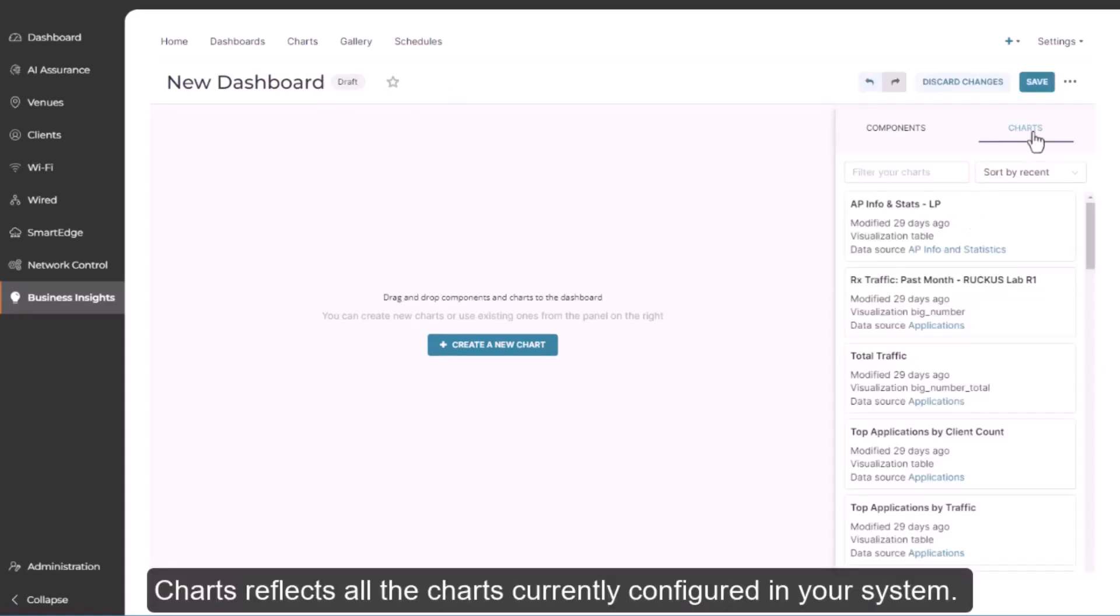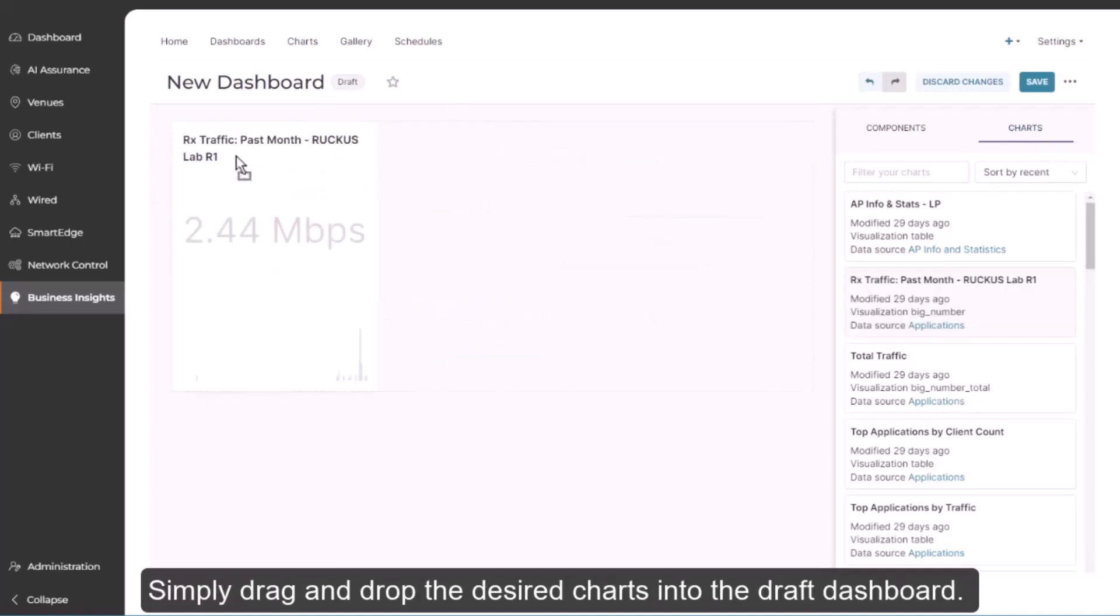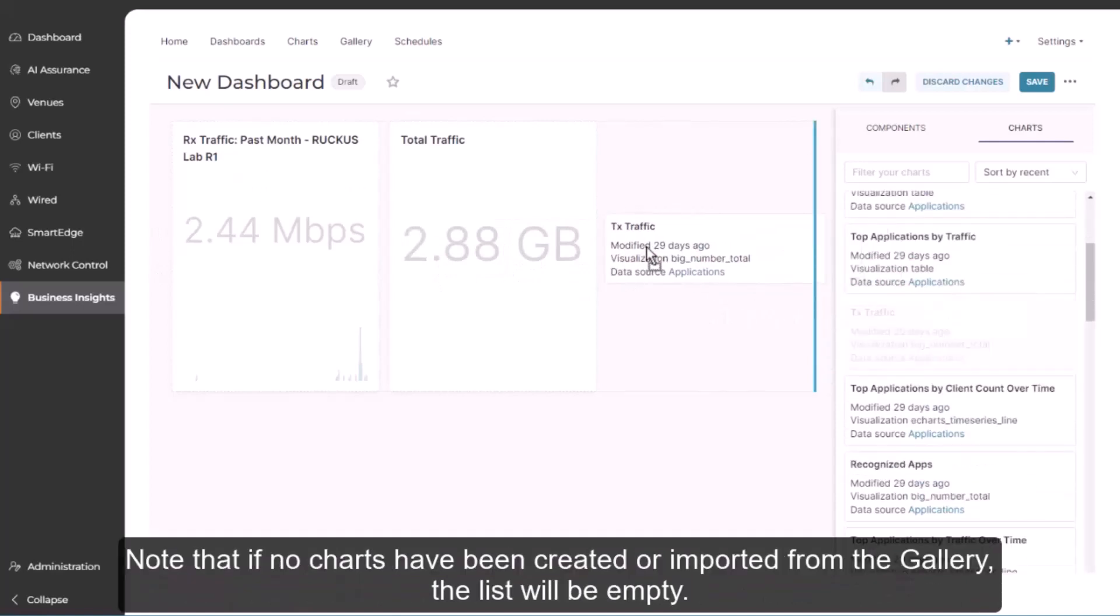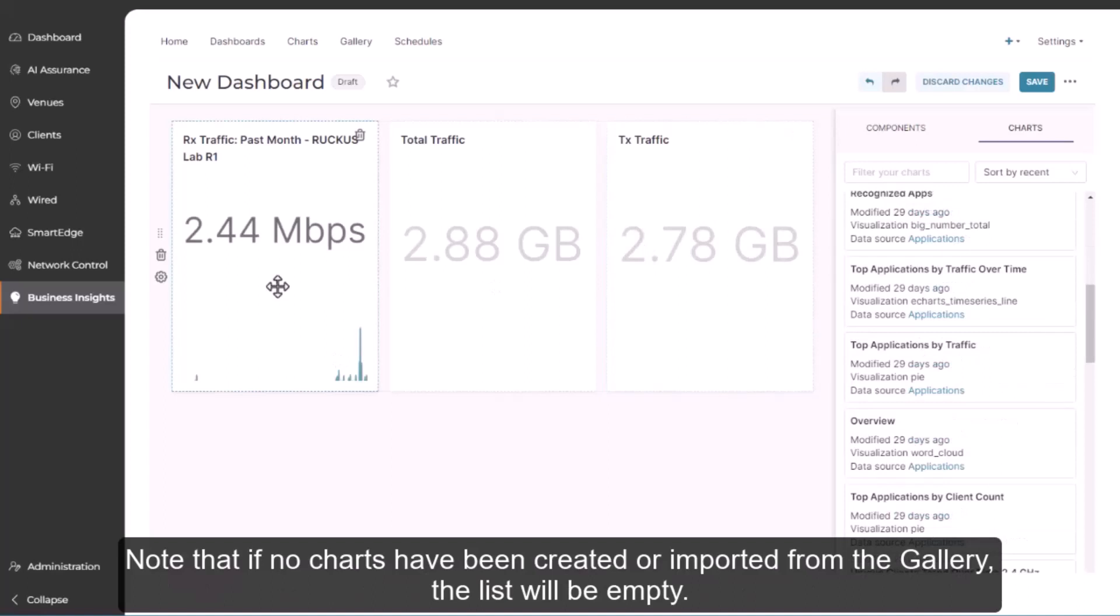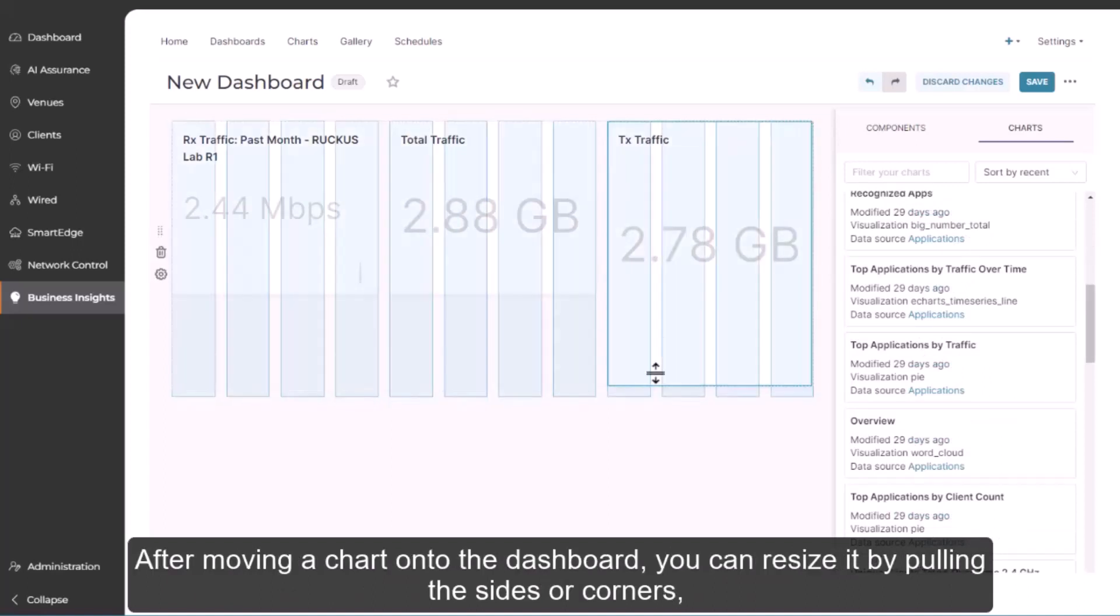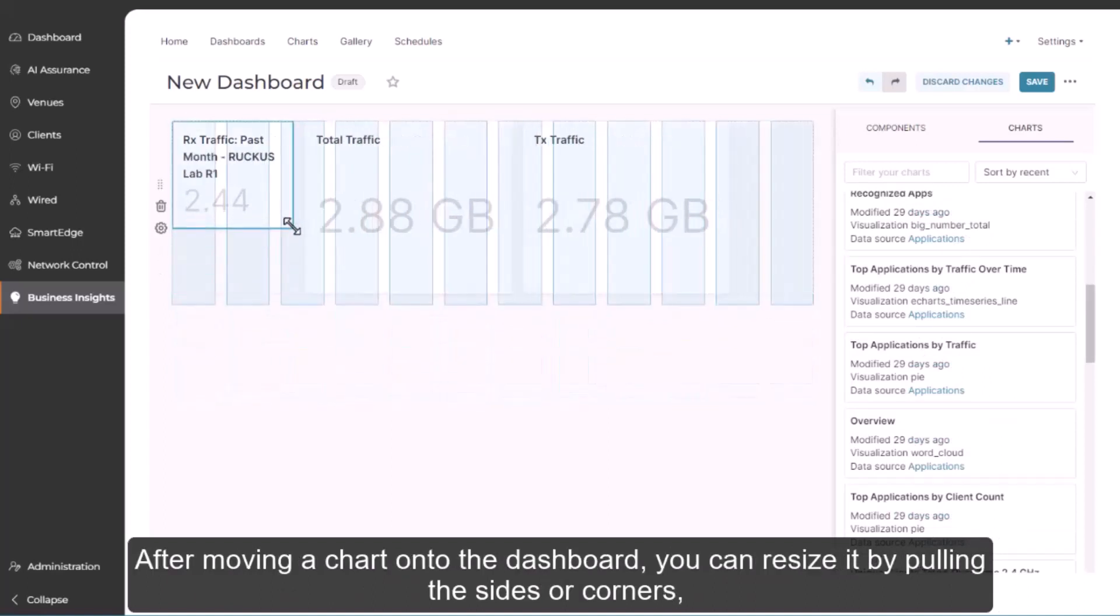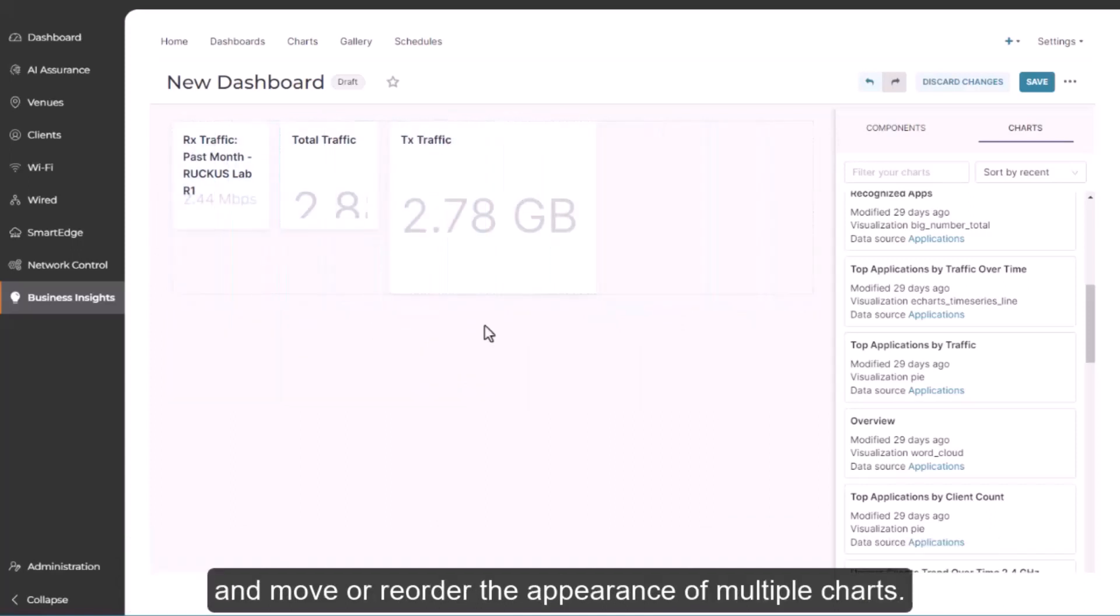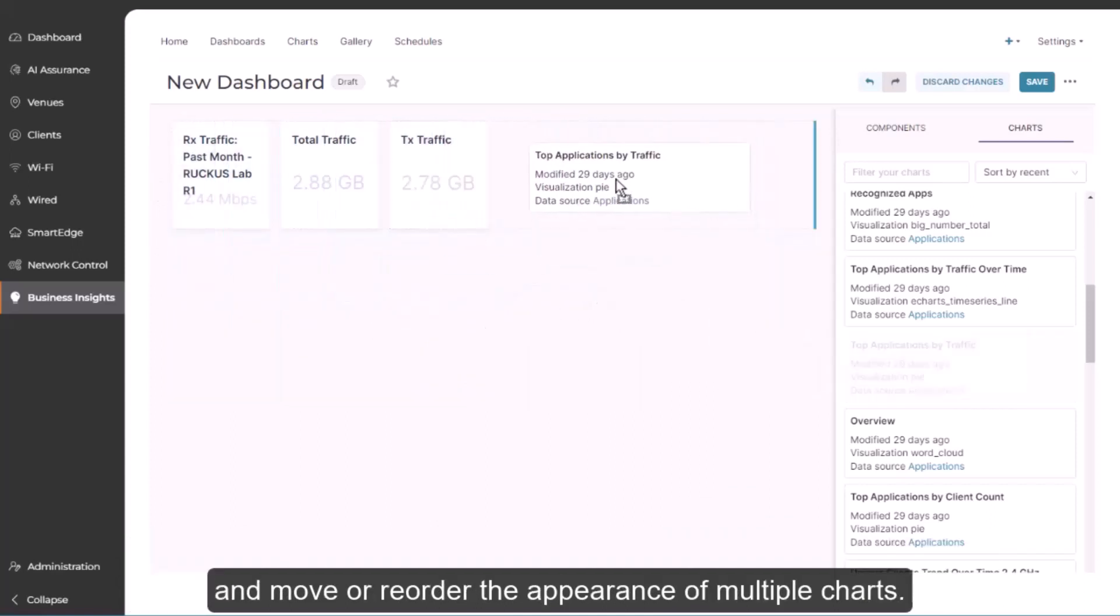Charts reflects all the charts currently configured in your system. Simply drag and drop the desired charts into the draft dashboard. Note that if no charts have been created or imported from the gallery, the list will be empty. After moving a chart onto the dashboard, you can resize it by pulling the sides and corners and move or reorder the appearance of multiple charts.